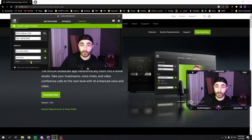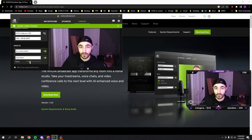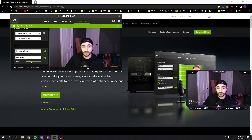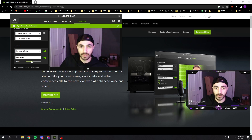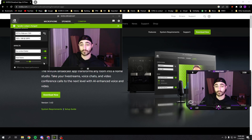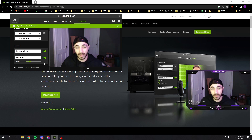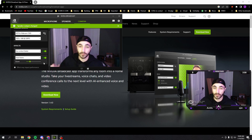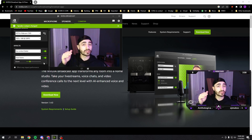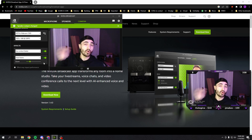Auto frame is the other feature, and you can adjust the zoom and all that stuff. There are a few other things you can play with in here, but these were the two that I thought were mind-blowingly cool that I immediately started playing with. So once you have those all set up, we're going to want to go over to OBS.